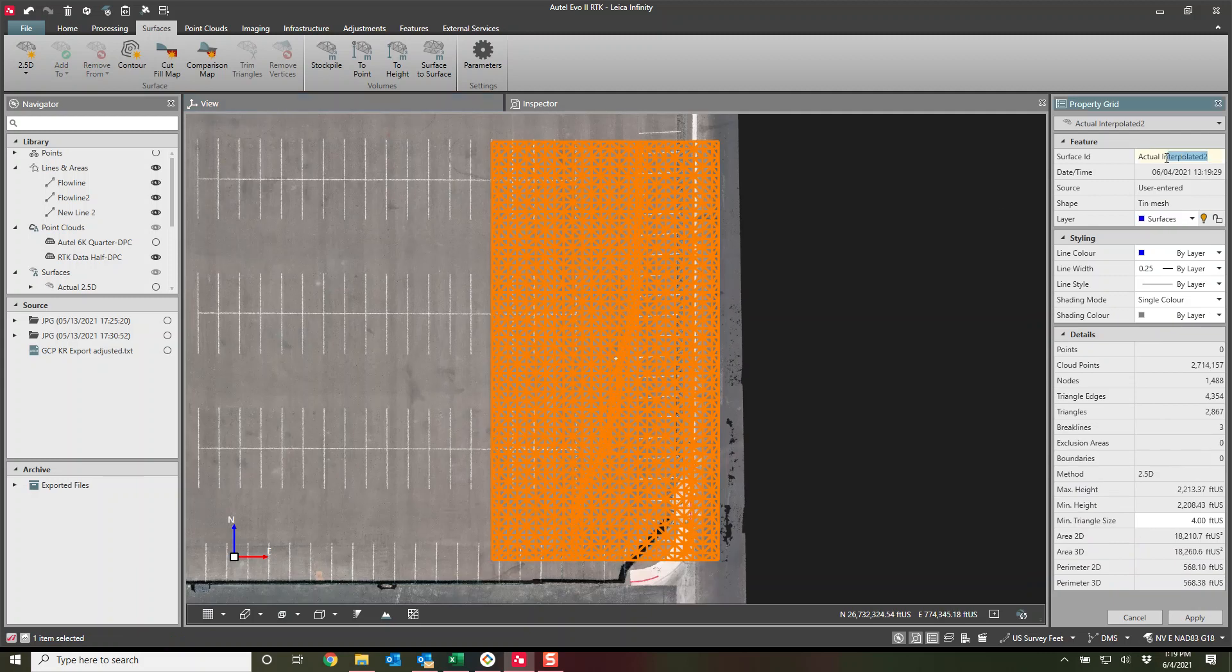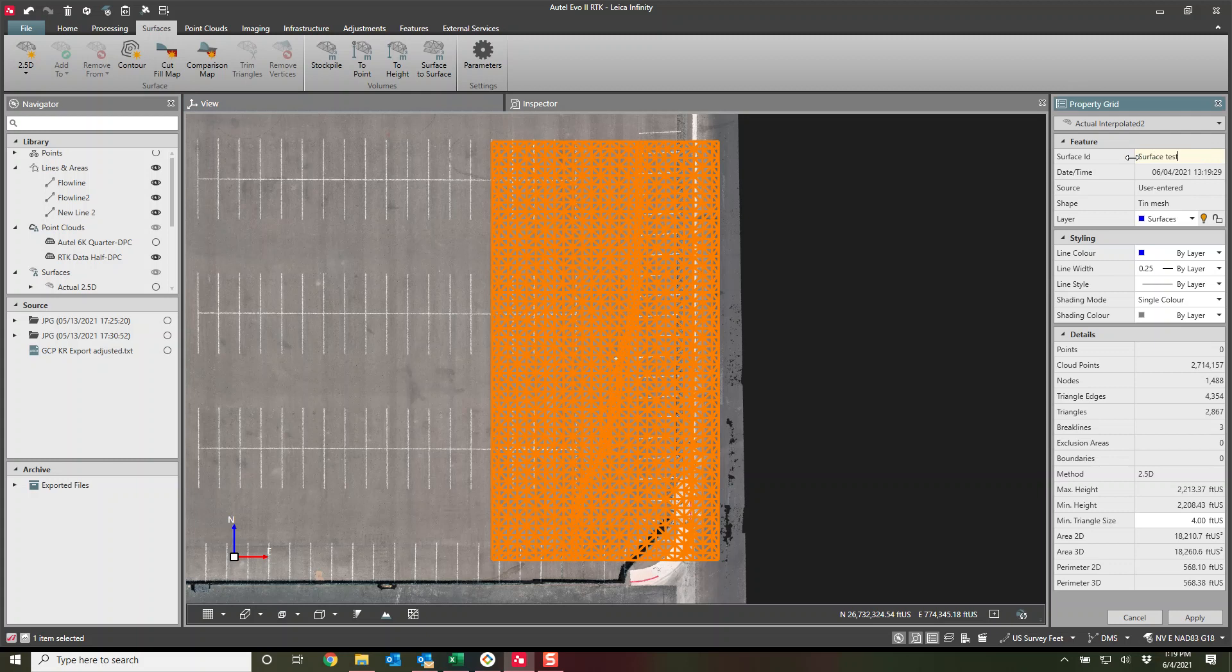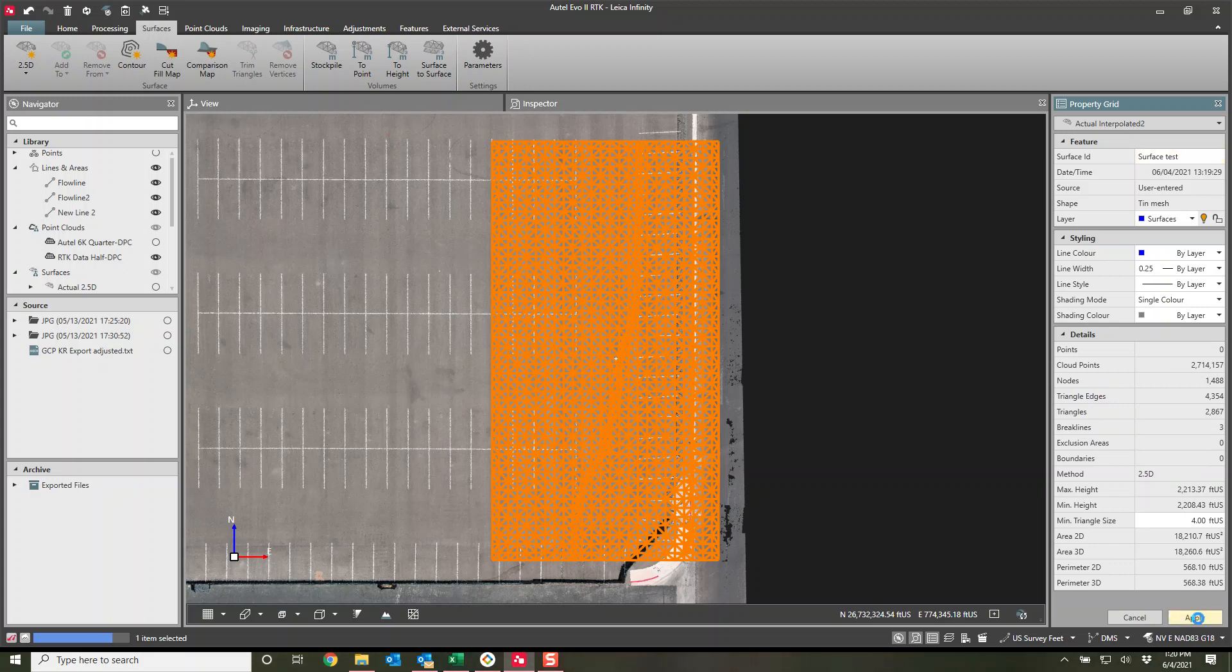You can see our triangles right here. And it called it the actual interpolated two. I'm just going to call this a surface test. For now, I will hit apply. And you see how many points it was used, how many nodes, how many triangles, essentially everything, maximum height, minimum height for the surface. I will hit apply right now.